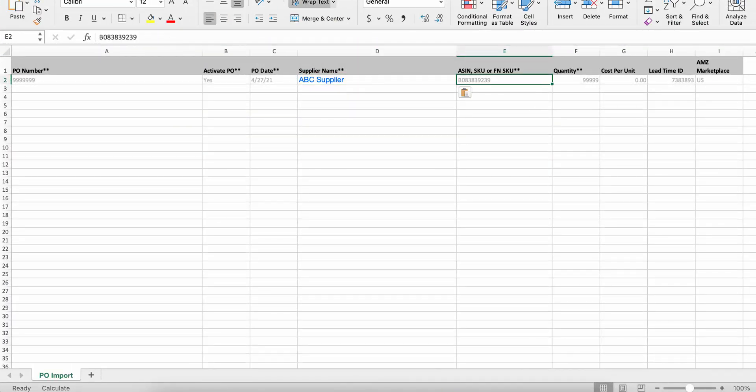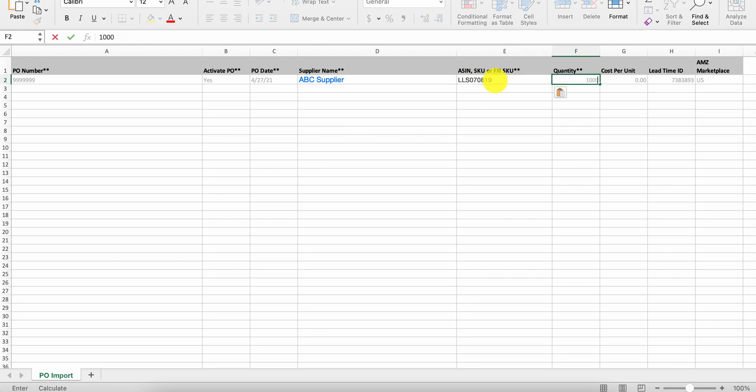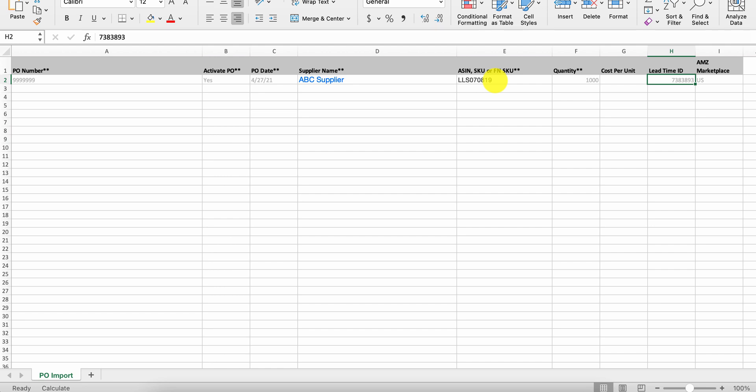It's not going to matter whether it's a link or not. You're going to also want to use either your ASIN, SKU, or FN SKU. I'll just paste in a SKU, the quantity. I'm going to order a thousand of them. If you don't enter in cost per unit, it'll use the default that you have in stock. The same goes with your lead time ID.